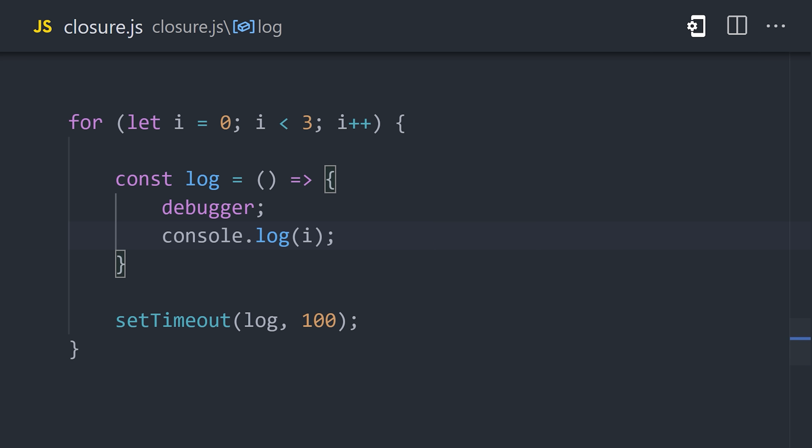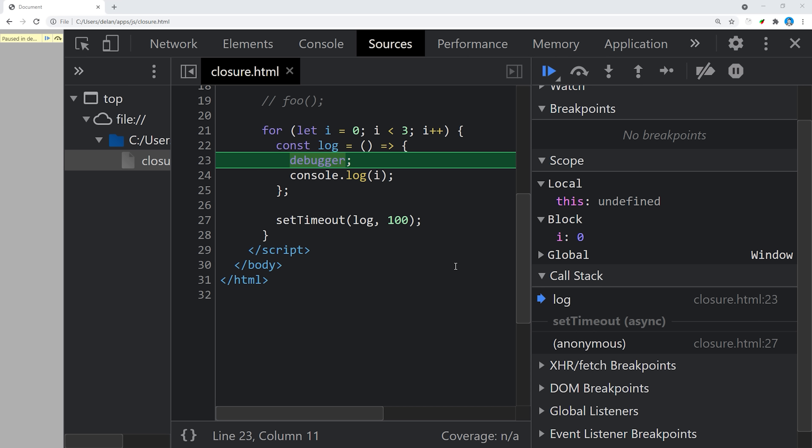We can actually examine this behavior in the browser dev tools by adding a debugger to the closure. If you try to run this code in the browser with the dev tools open, it will take you to the sources tab and allow you to inspect the call stack and scope of the function.